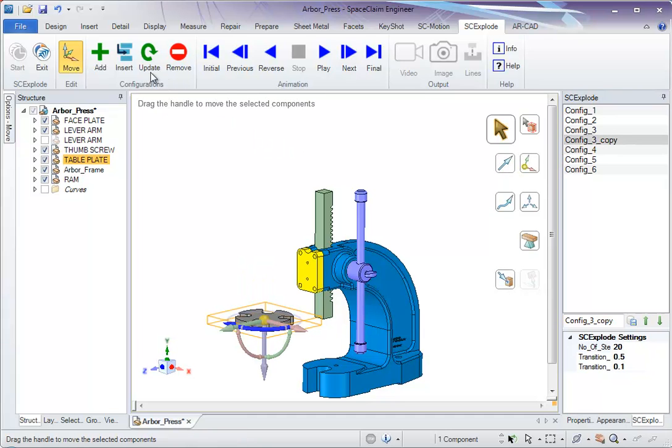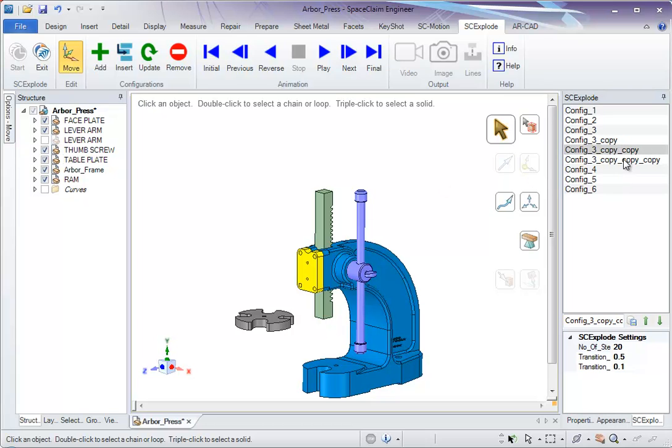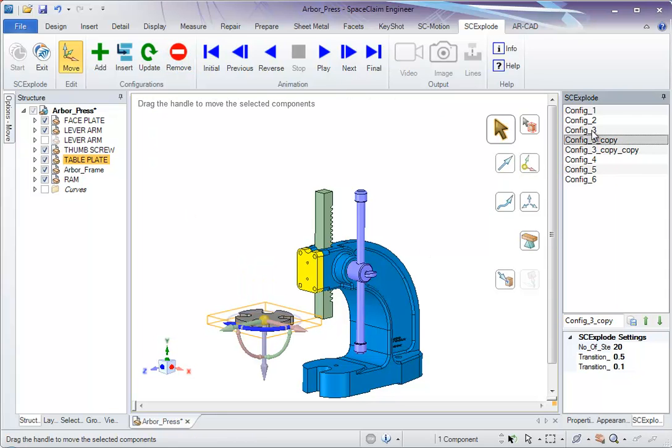Now if you want to remove any particular configuration, just select that and click on Remove. That configuration is removed.